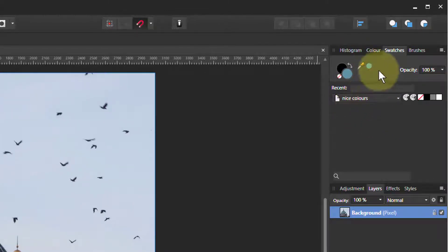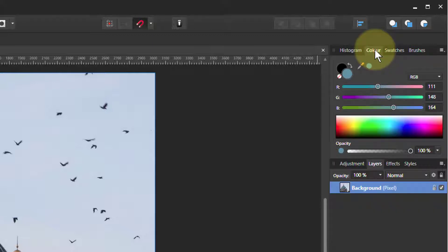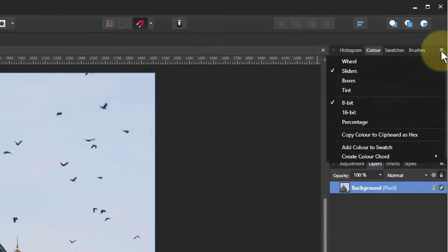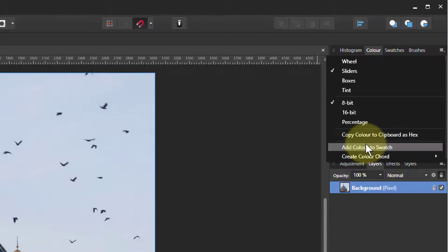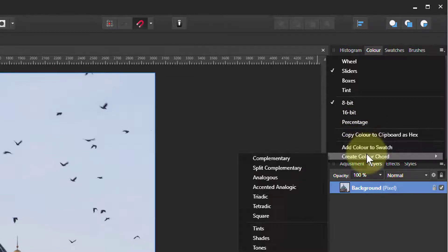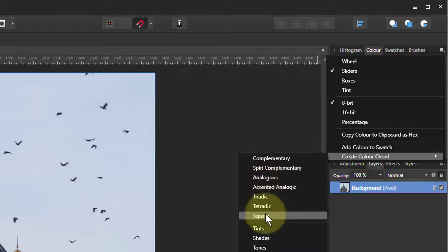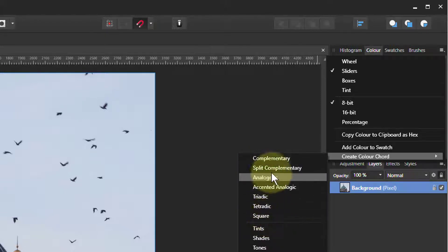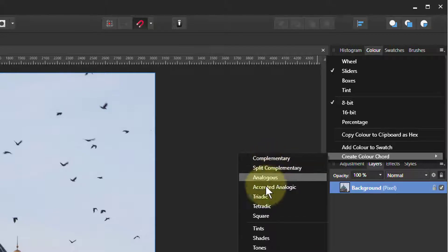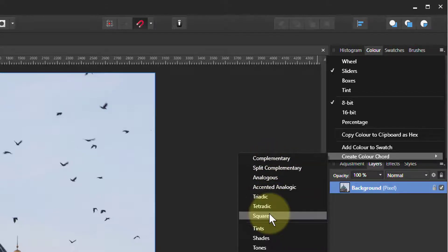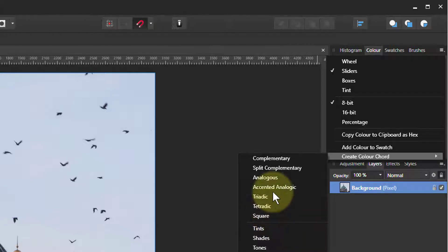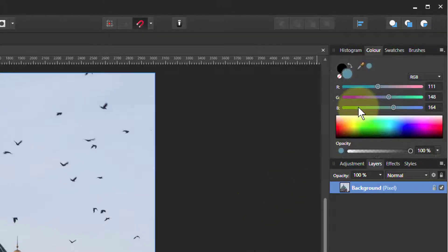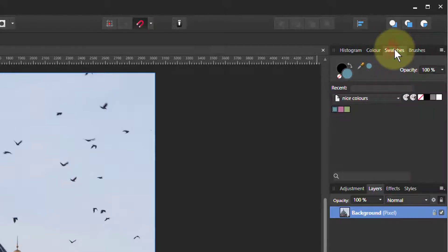And so the magic now comes when you go back to color here and we go again to the drop down menu for color, which is of course it can be different. And down the bottom of this, there's create color chord. And in this we've got all the different color combinations which all go together. So complementary is two. Then we've got several which are three colors and tetradic and square give you four matching colors. So let's go say to triadic which is an equilateral triangle on the color wheel.